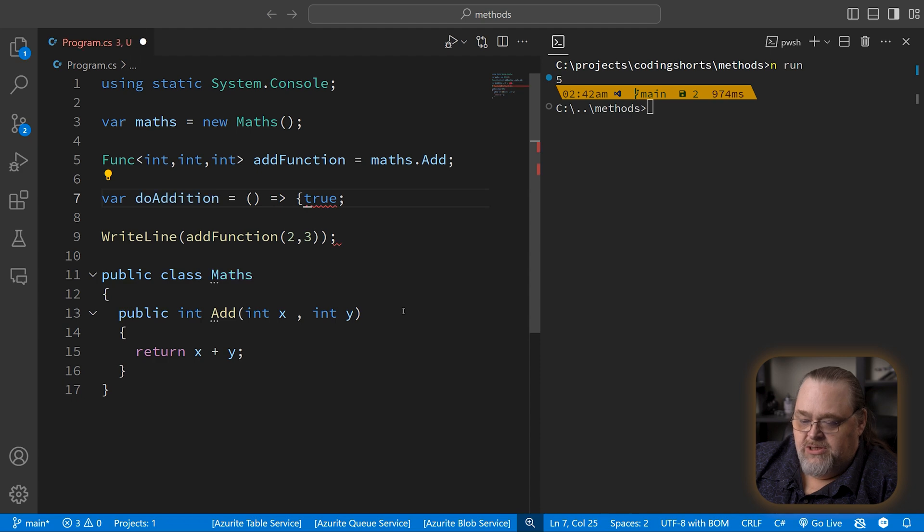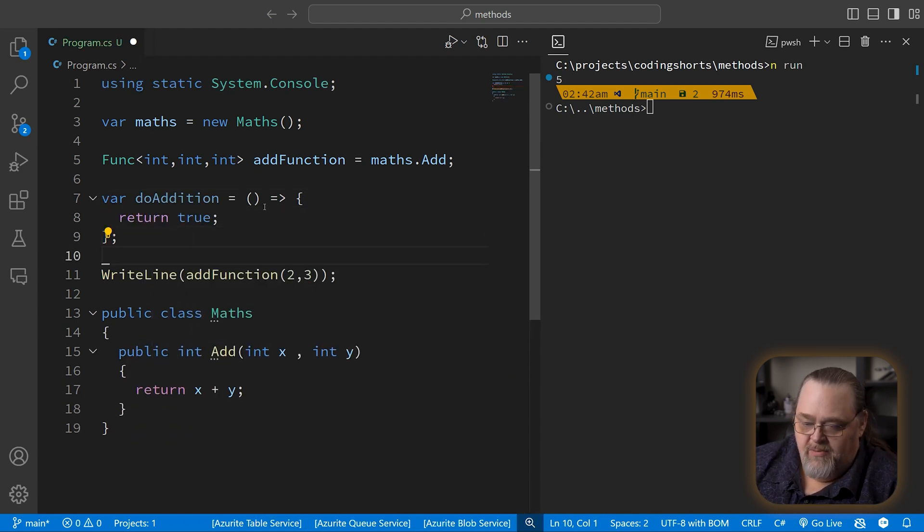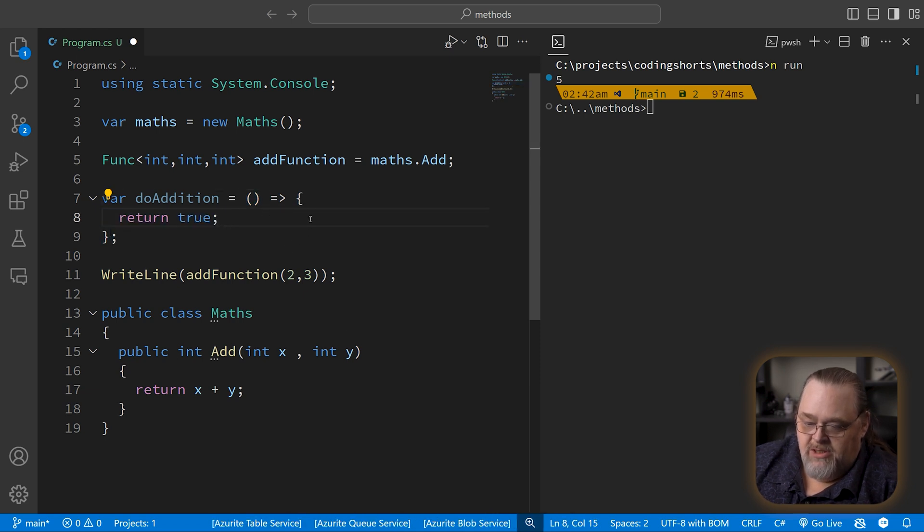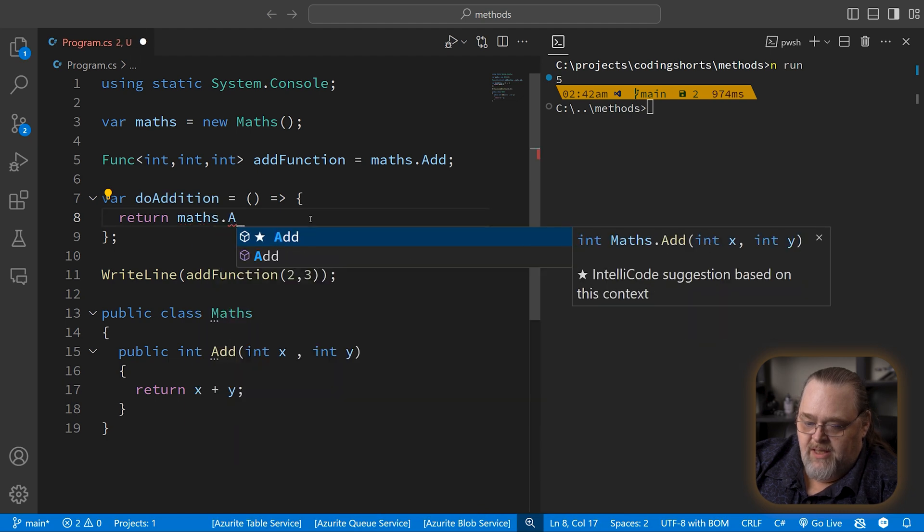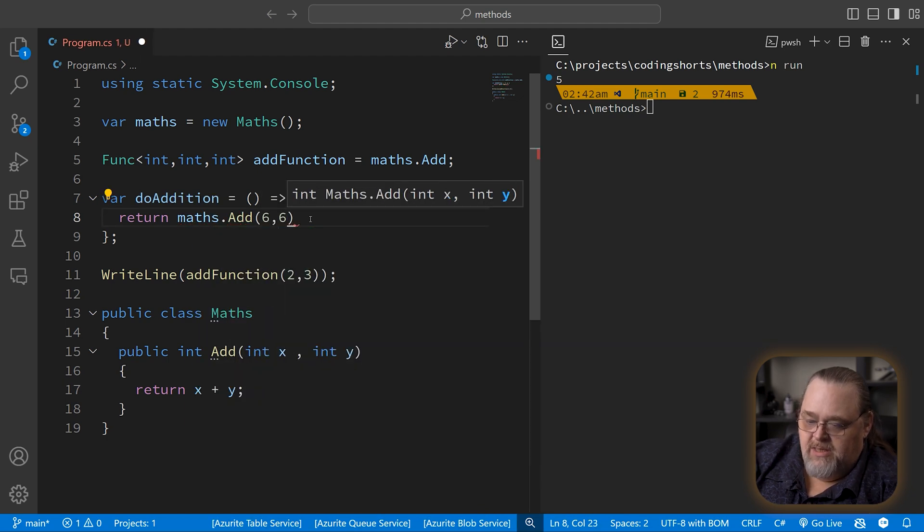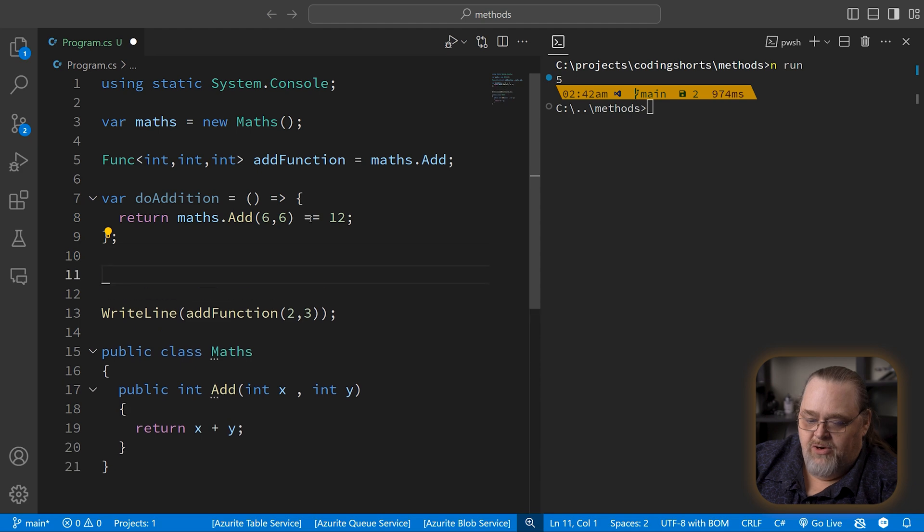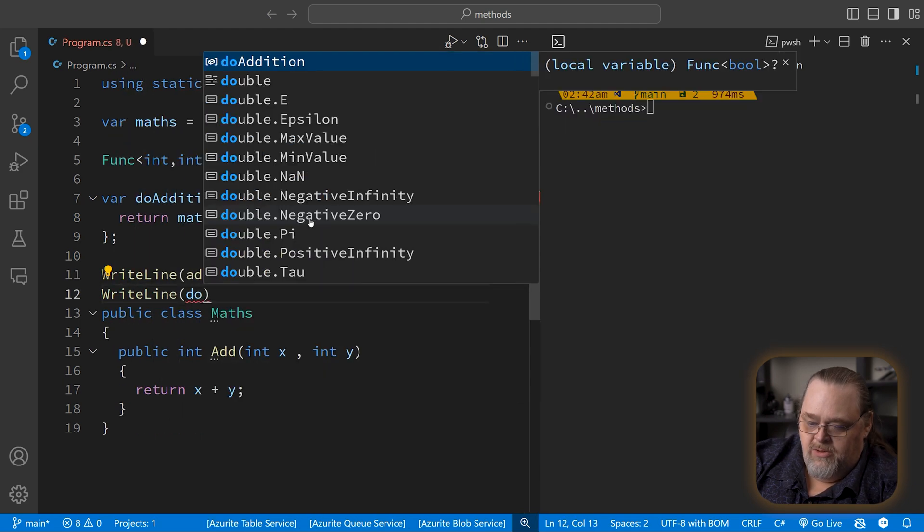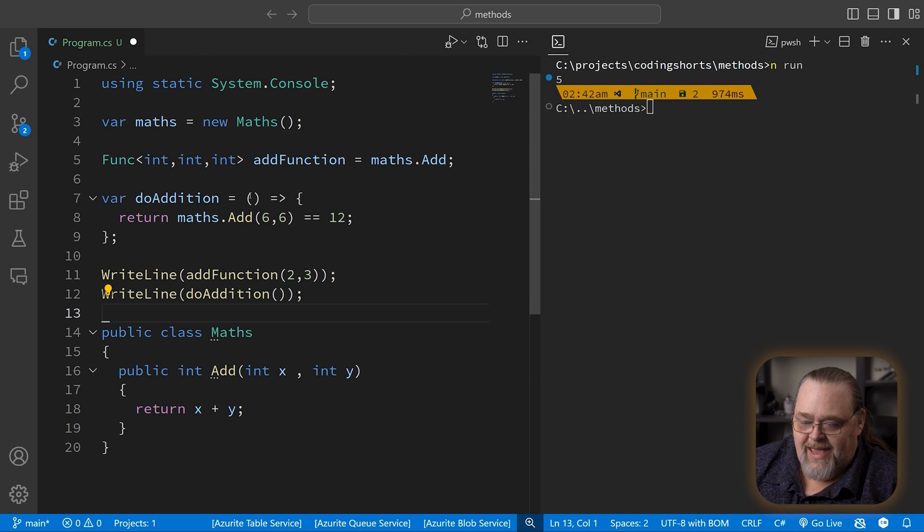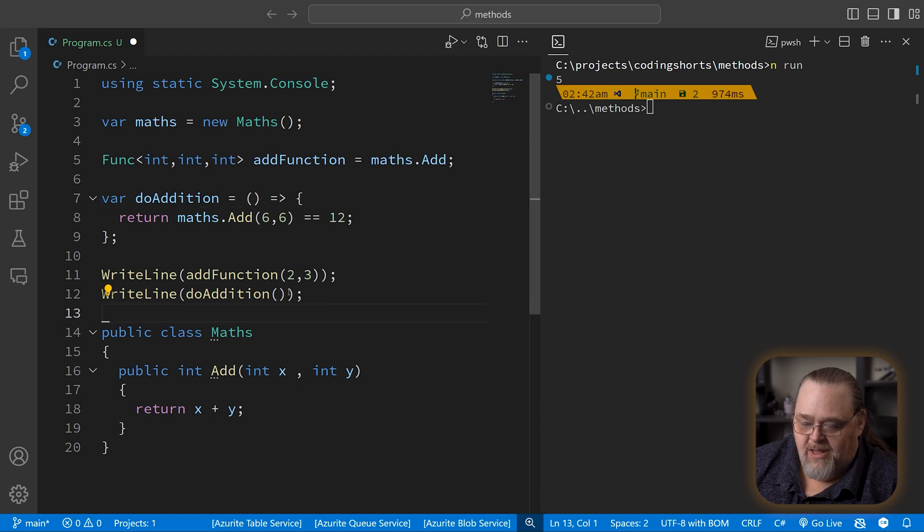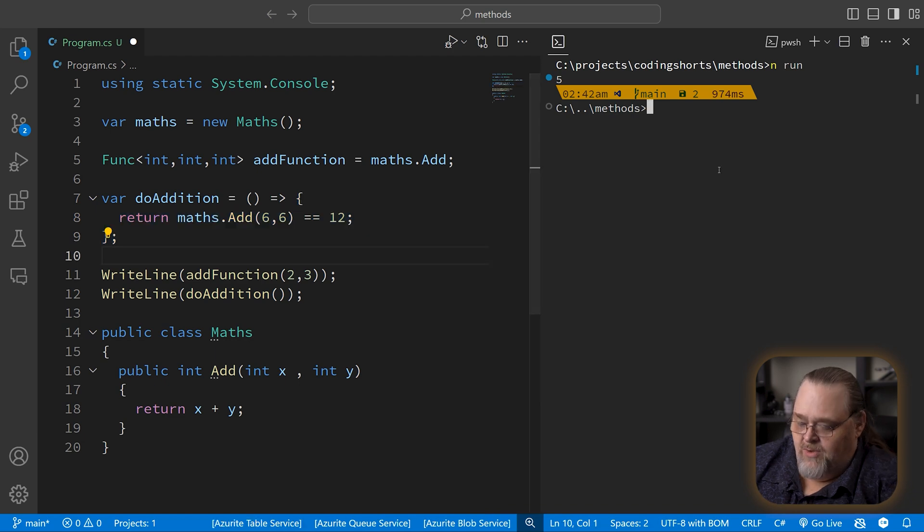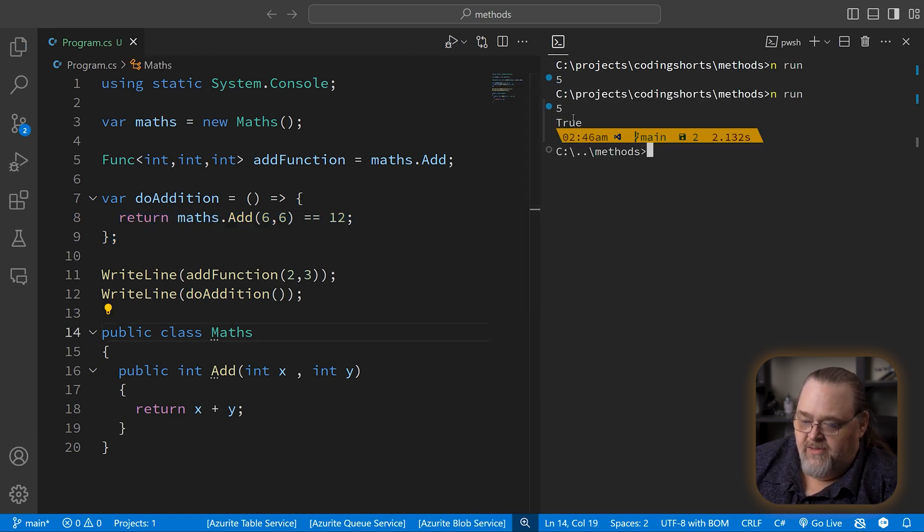But because this is just a function, we can make it a multi-line function as well. Remember that this is just a method and a body of that method. So let's actually use it to return something. If our maths.add, let's say 6 and 6 equals 12, we'll return it and just say write line do addition and execute it like a function. Remember that this doesn't have any parameters, so I don't need to supply any here. I'm saying when you execute this, run this code. That's an important idea here. And so if we save this, we're going to get 5 and then true, right? It does equal 12.